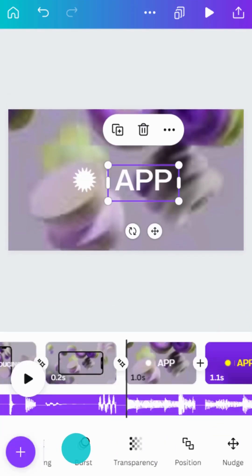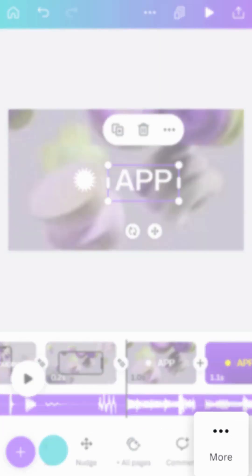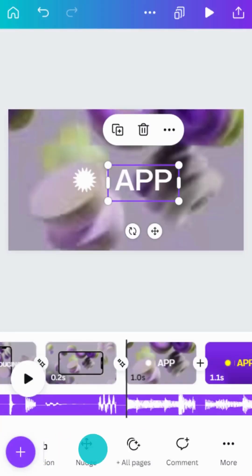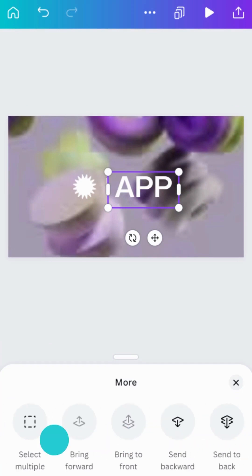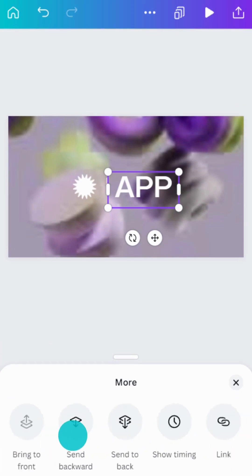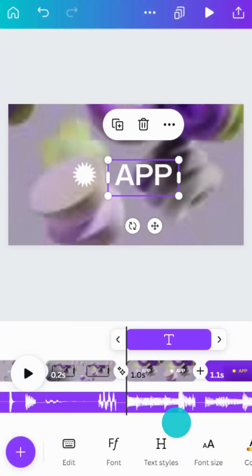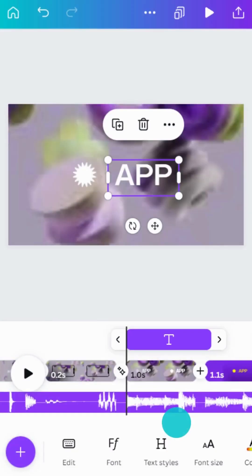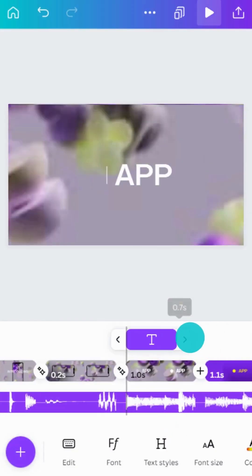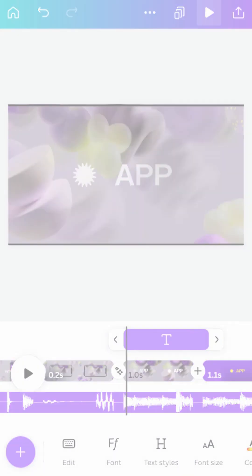Use element timing to control when elements appear or disappear in your scene. Just tap the More button. Then, Show Timing. You'll see the element's duration appear in the timeline, here. Then, simply drag the handles to adjust the start and end point of your element.